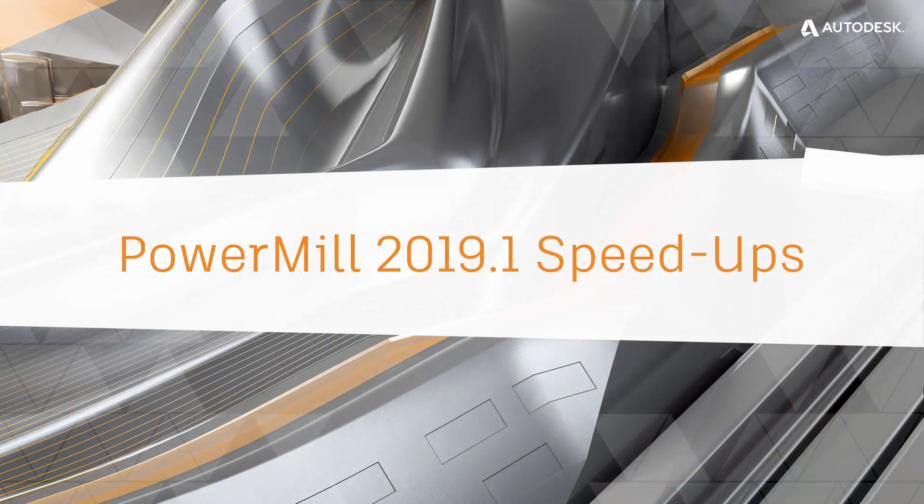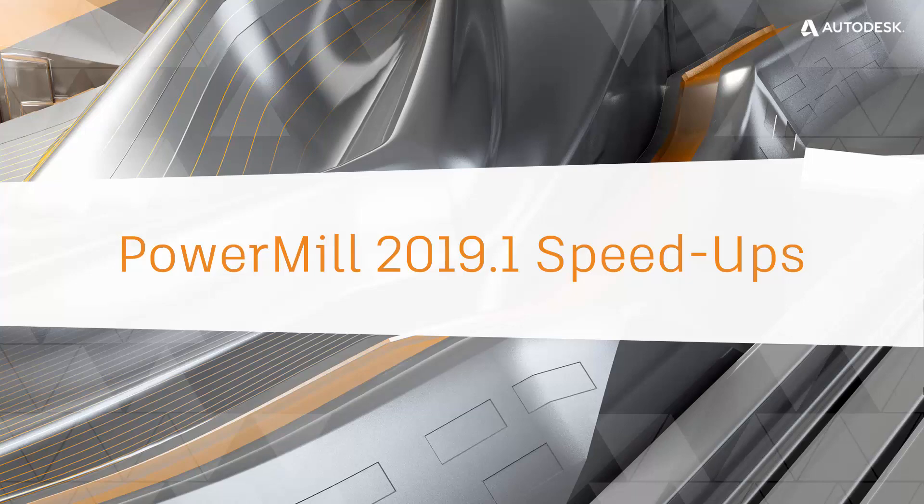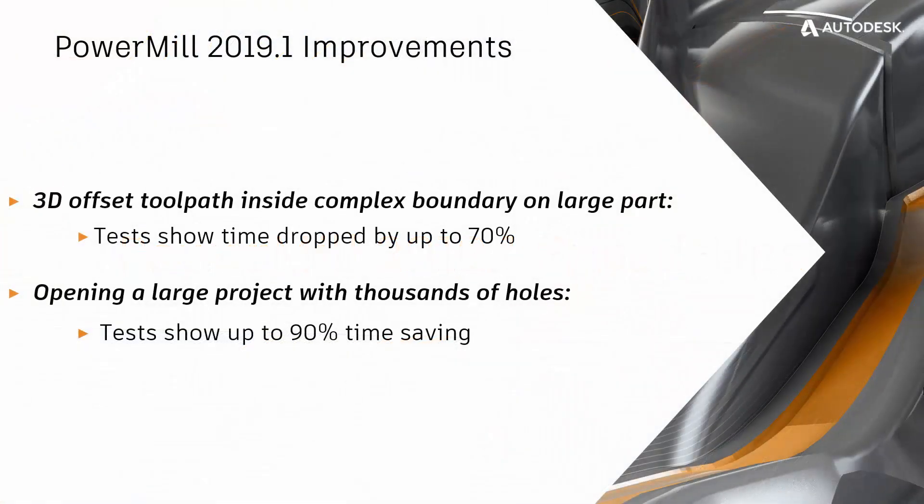While this video considers PowerMill 2019.2, I'm going to mention several speed-ups that were included in the 2019.1 release. An example of this is the time needed to calculate a 3D offset toolpath inside a complex boundary on a large part. In our tests, the calculation time went down by up to 70%.